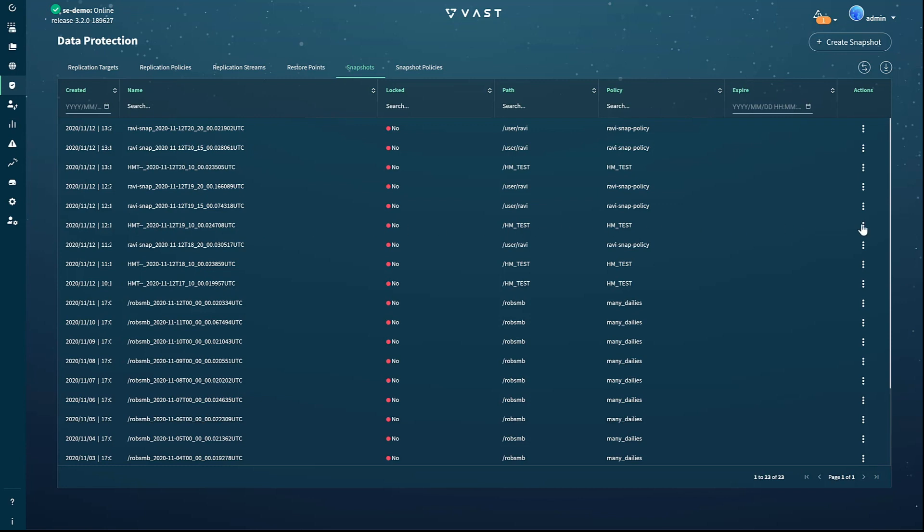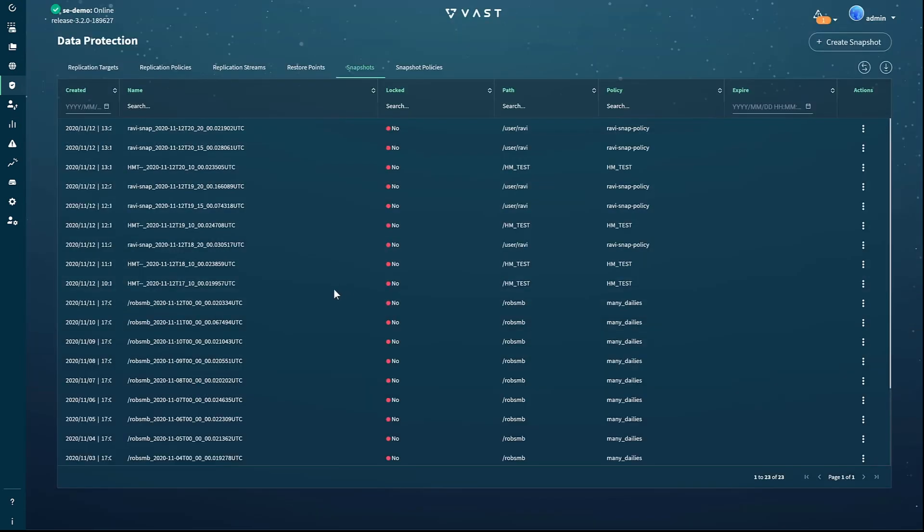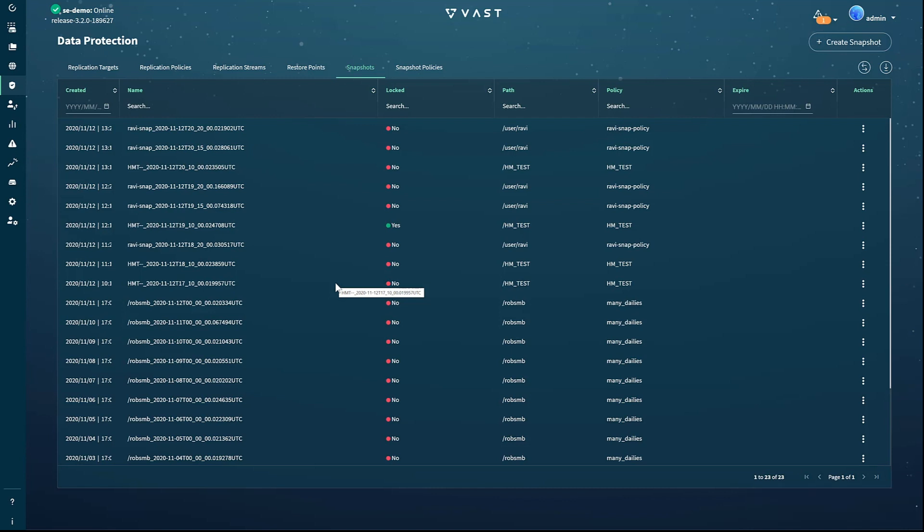To manage an individual snapshot, click on the snapshots tab. Here you can select a snapshot and delete it if you need to recover space or lock a snapshot to prevent it from being deleted by the system when the retention policy has been met.